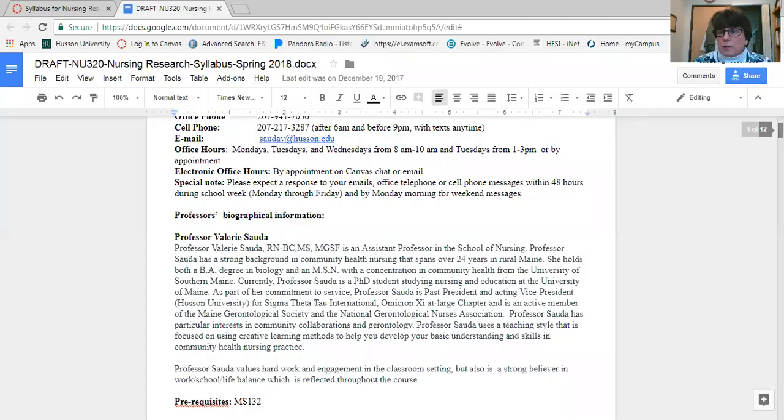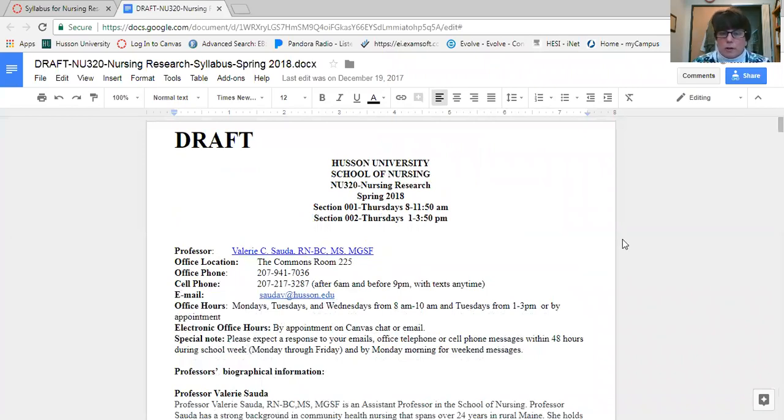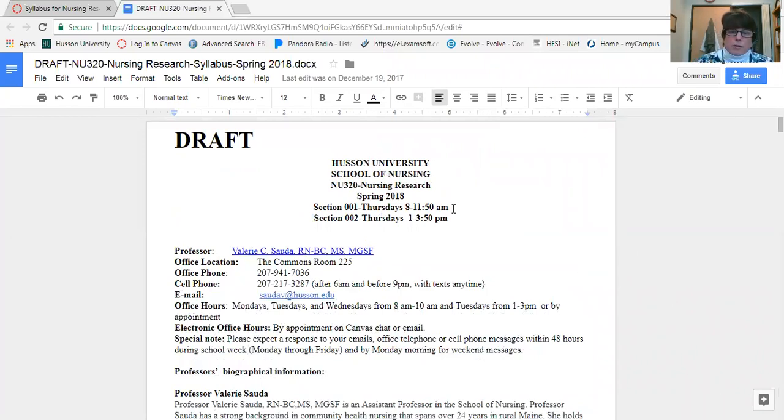Hi everyone, this is Val Sada. I'm going to take a couple minutes and review the course syllabus with you so that you know what we'll be doing this semester. The first thing I wanted to show you is that we do have two course sections in this class.